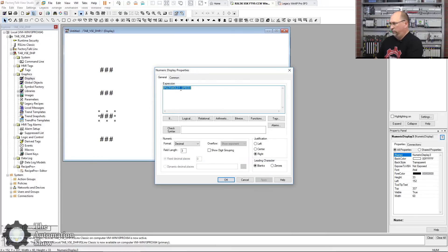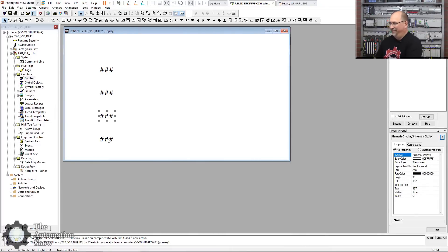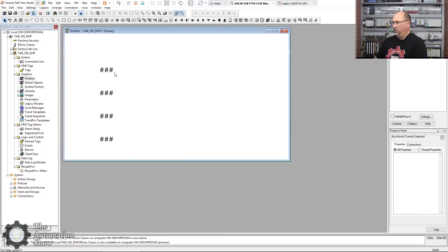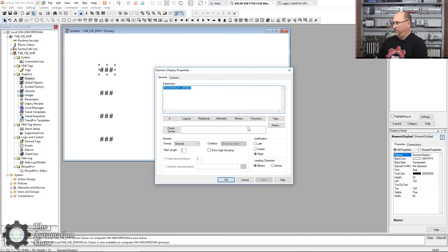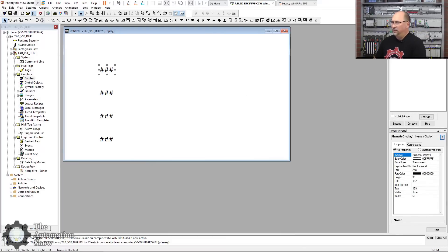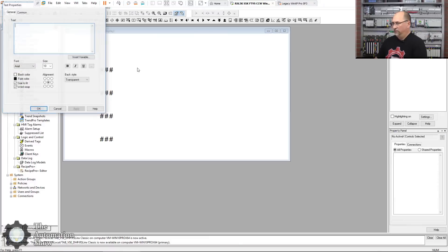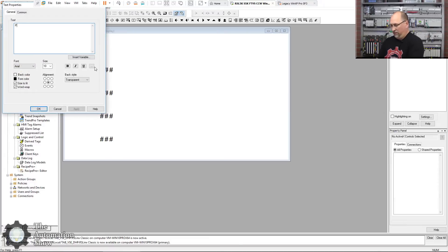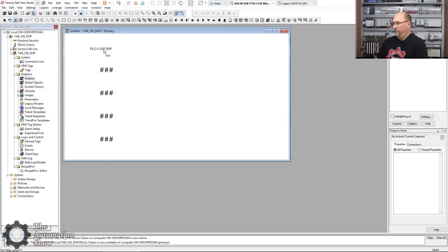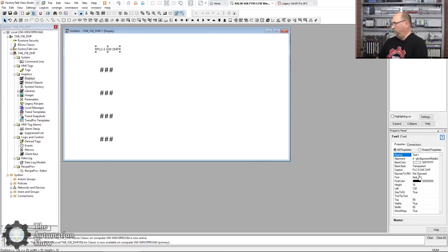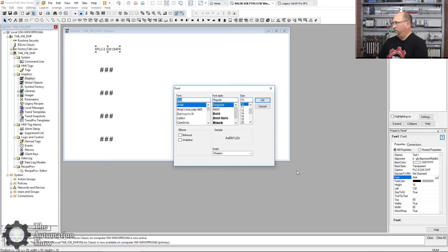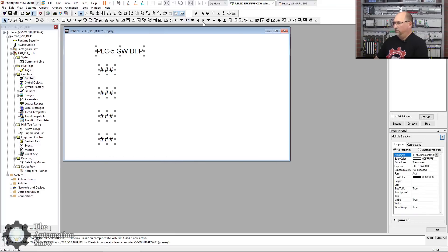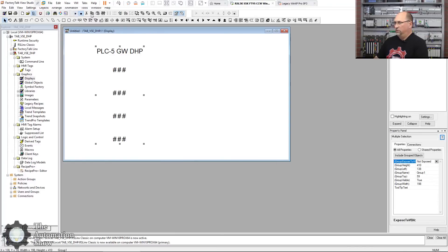And we'll just come in here and manually change it. Mold 2. Mold 3. Mold 4. Okay, so that's the PLC5s. Now let's take a second and put some text up here. We'll just put PLC5_GW_DHP, going through the gateway. Okay, that's kind of small. Come over here and change the font.